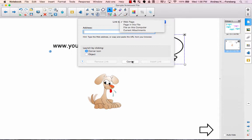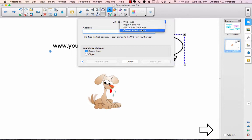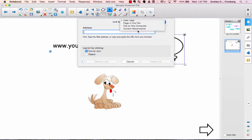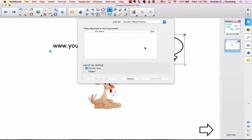The only thing I'll caution you about is if you link to a file on your computer and you then share this file with another colleague, they won't have that same link and that link will be broken for them. So if you're planning on sharing the file, it works better to attach something and then put a link to that attachment. So just keep that in mind if you are going to share those files.